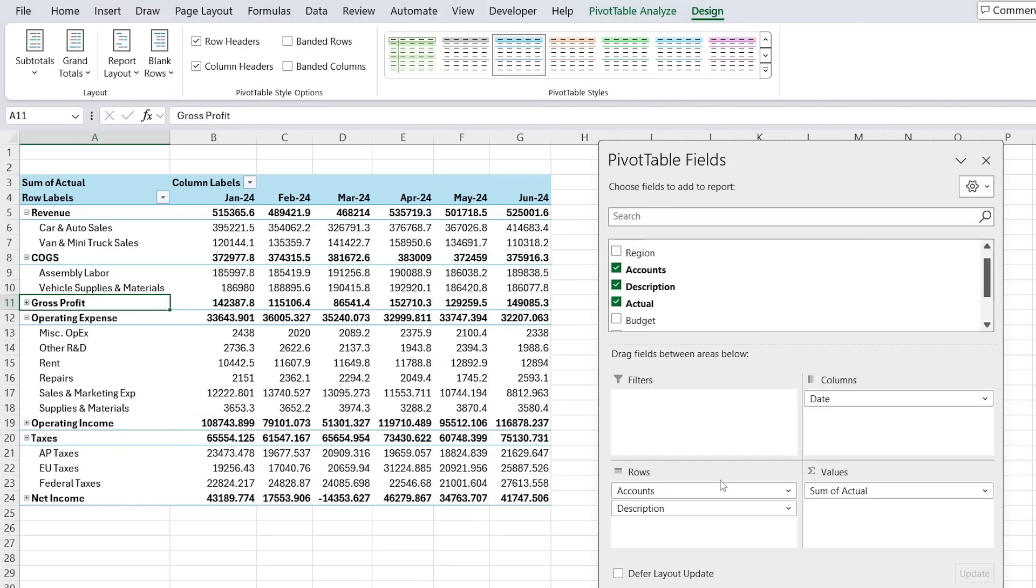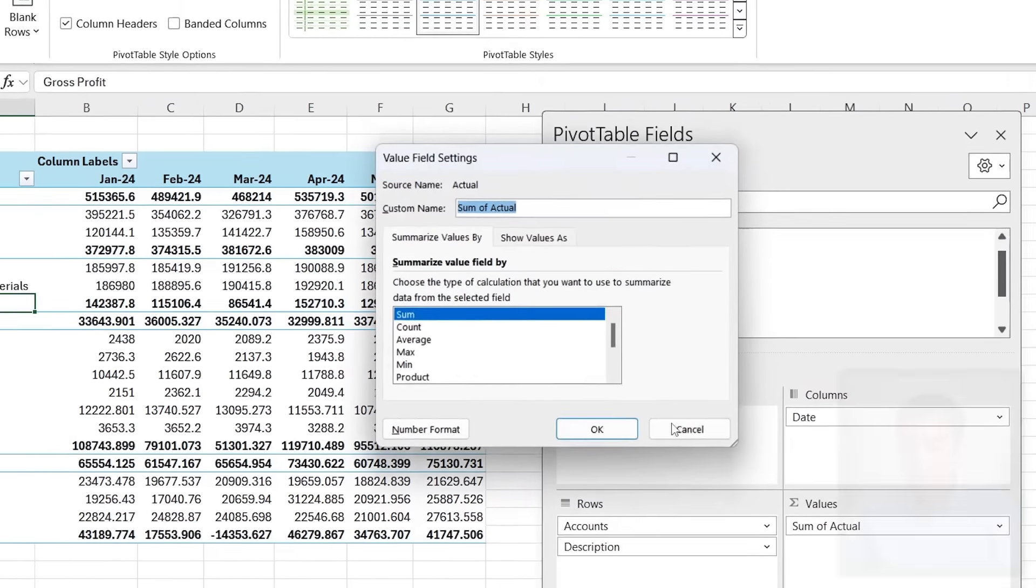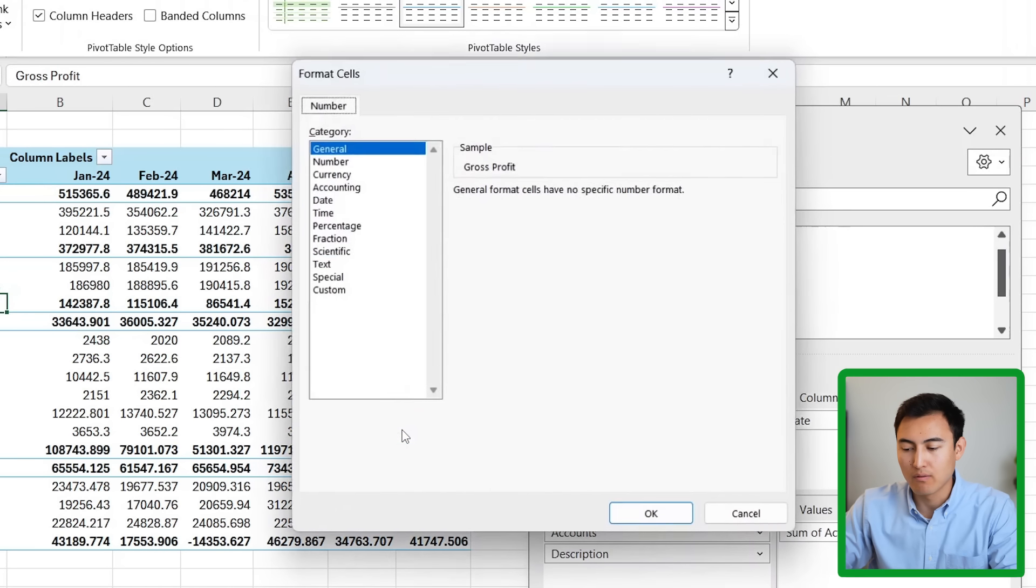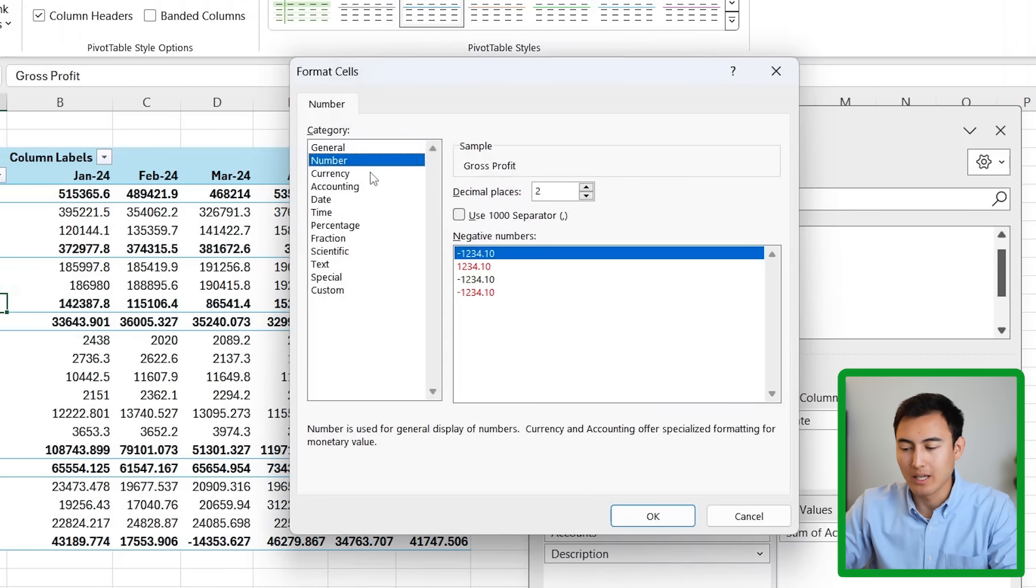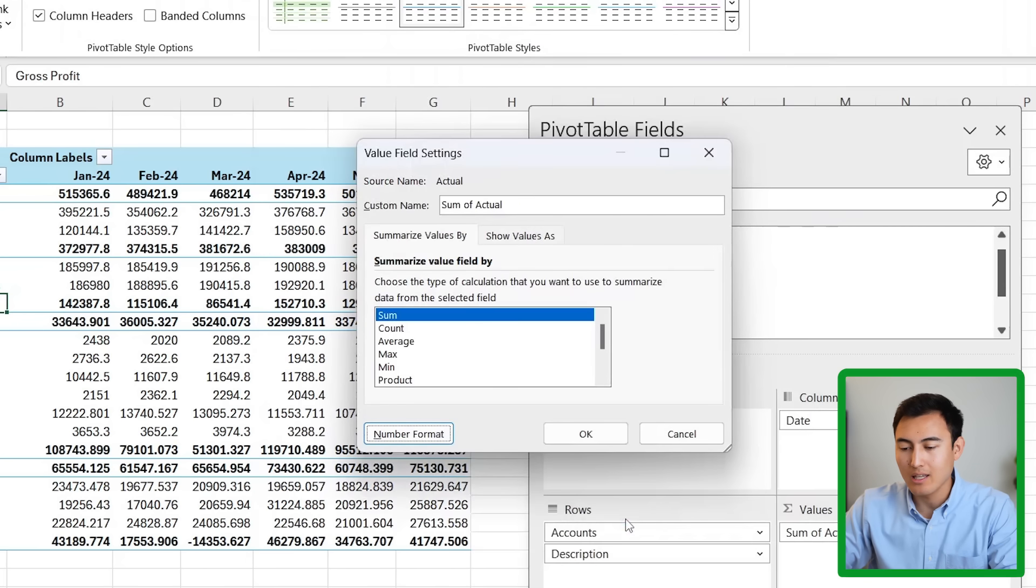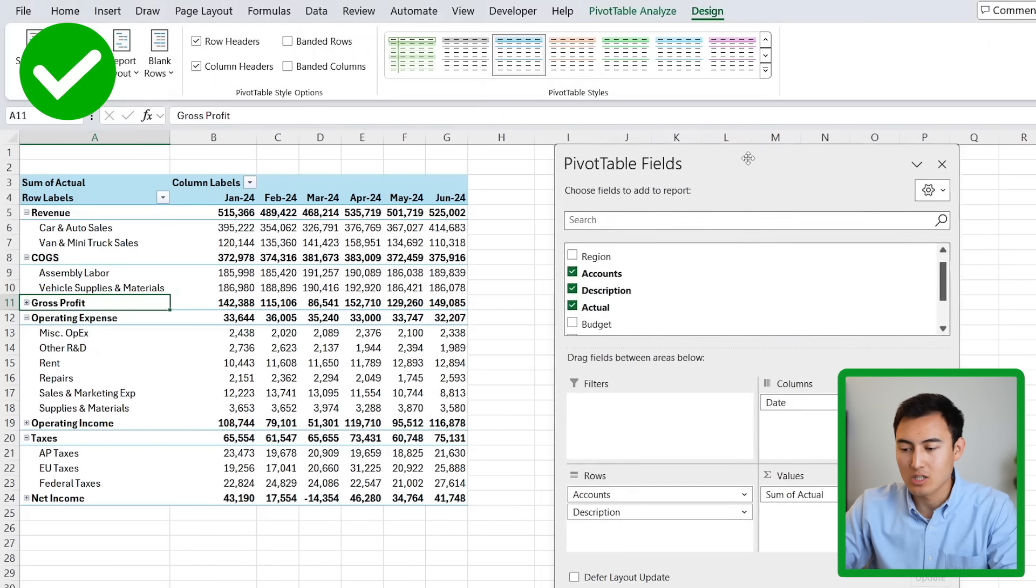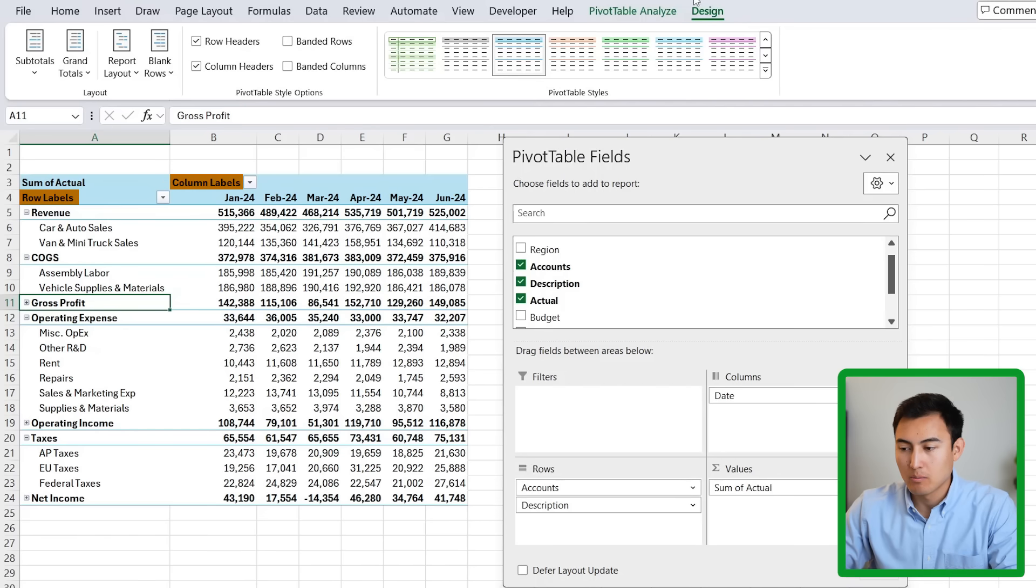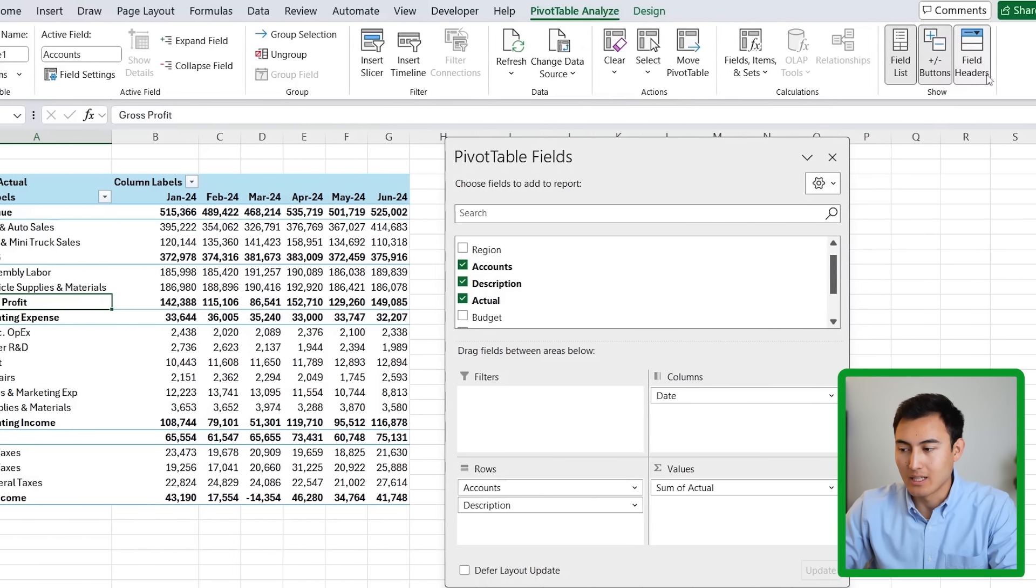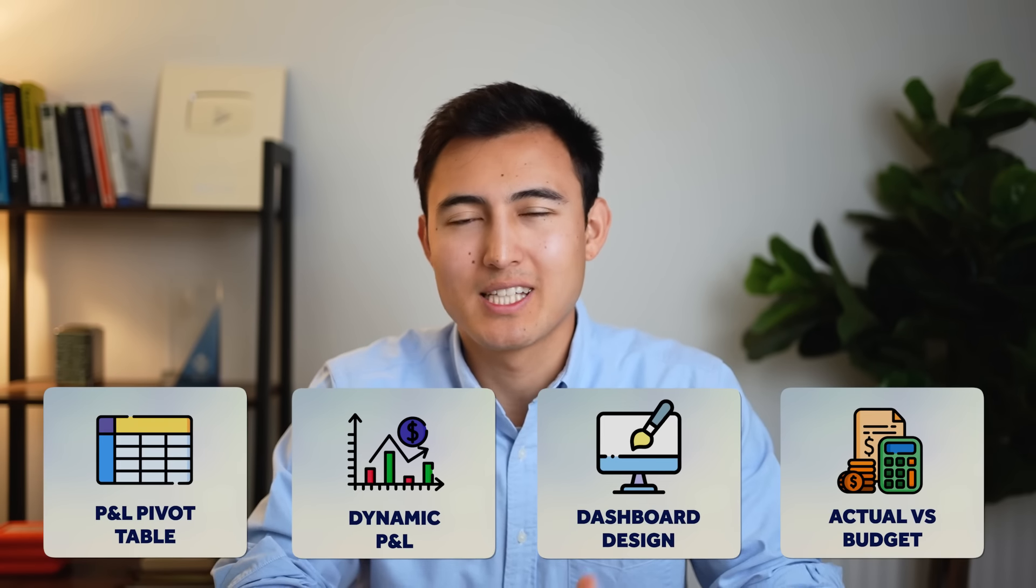Now we want to arrange these numbers. We can do that by clicking on this drop down under value field settings. We're going to go for number format. And more specifically, we want this to be a number with a thousand separator and no decimal places. Click on OK, OK again. And now you can see it's looking a lot more polished. I can even drag this over a bit more. We also don't need any of these field headers up top. So we can go to pivot table analyze and deselect all the field headers.